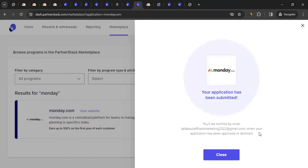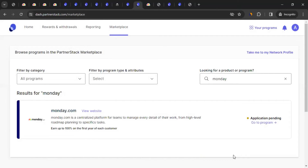After submission, you'll see a confirmation that your application has been submitted and that you'll be notified by email when it's approved or declined. Monday.com will assess whether you're a good fit. The process can take anywhere from a couple of days to a couple of weeks. Until then, your application status will show as 'Pending.'